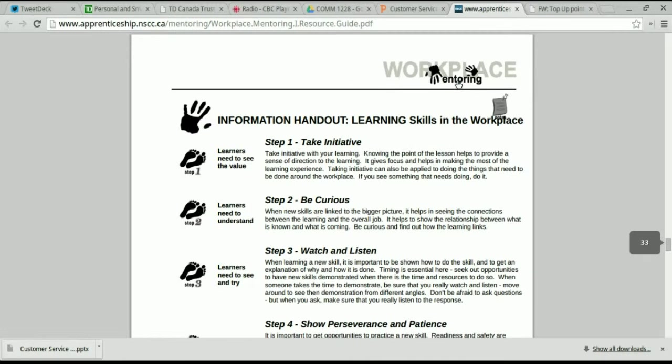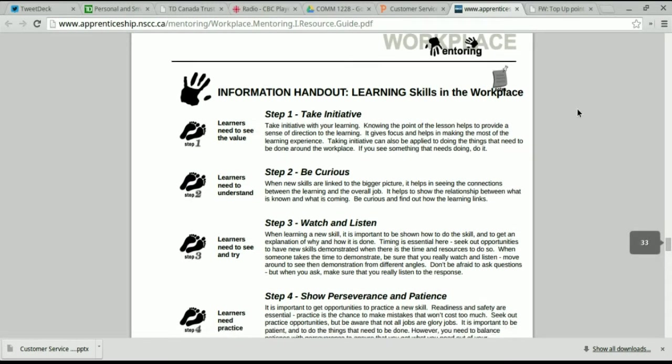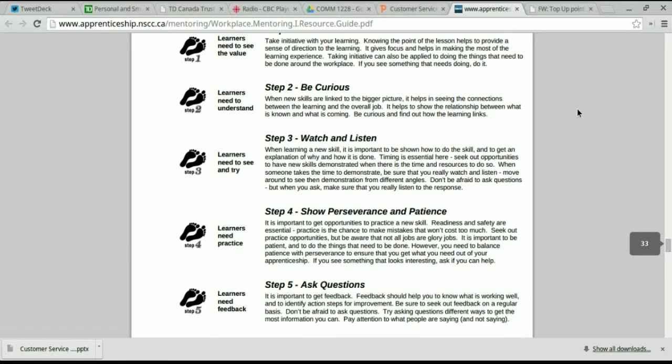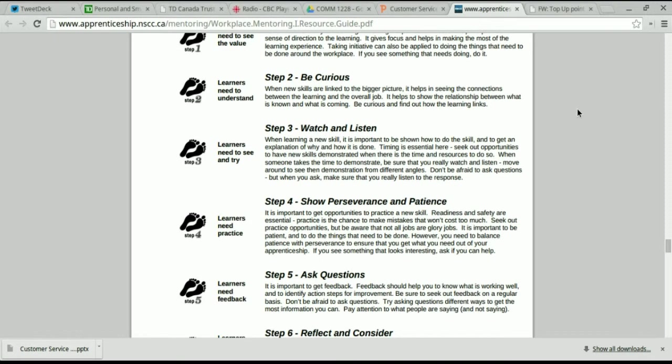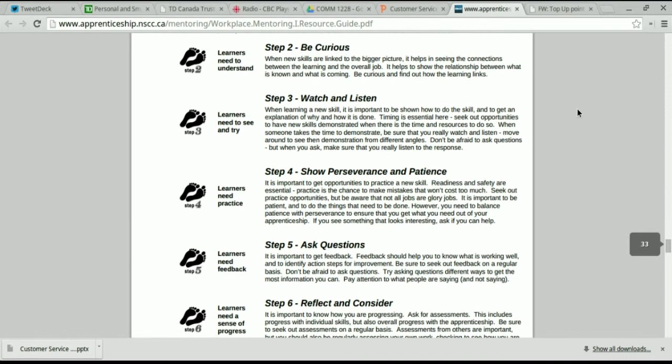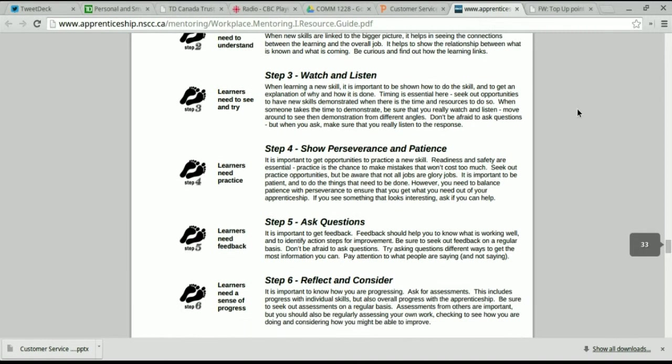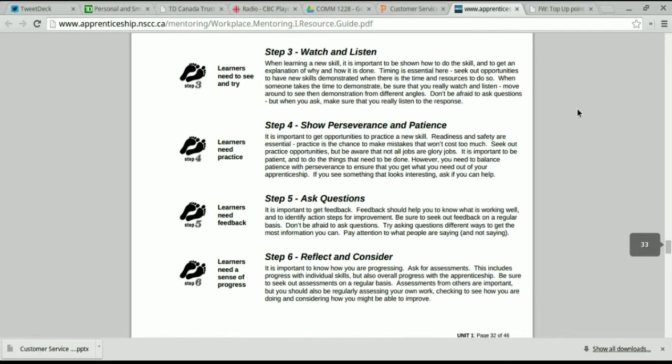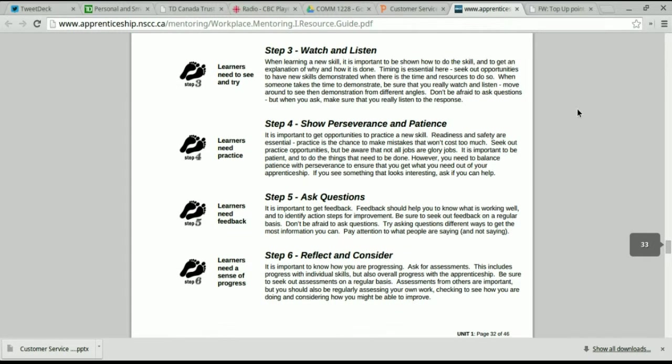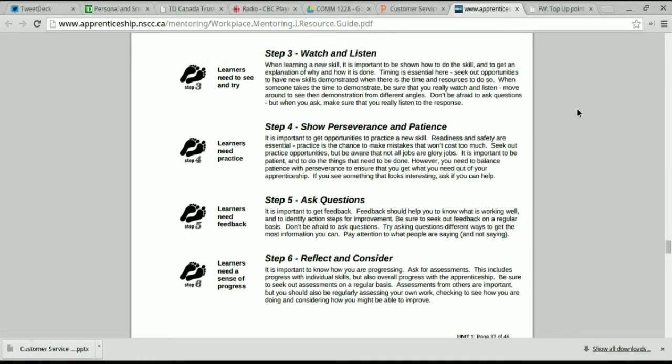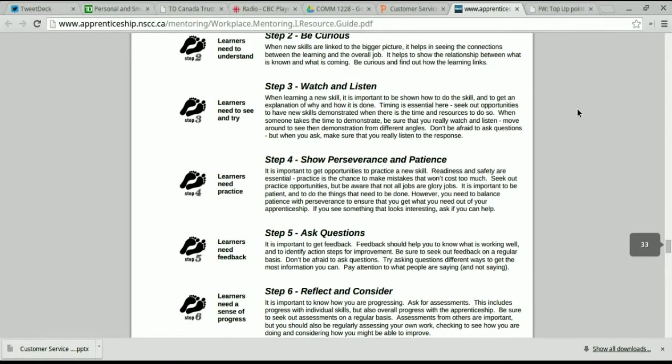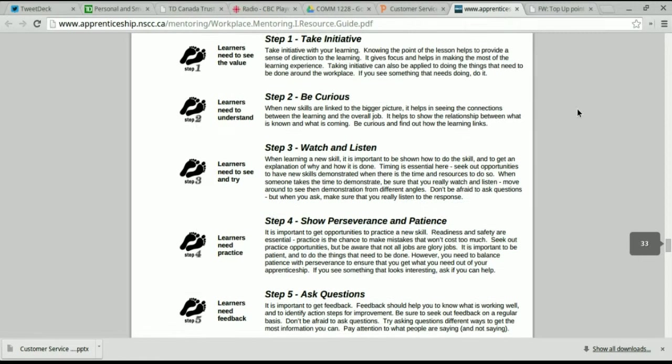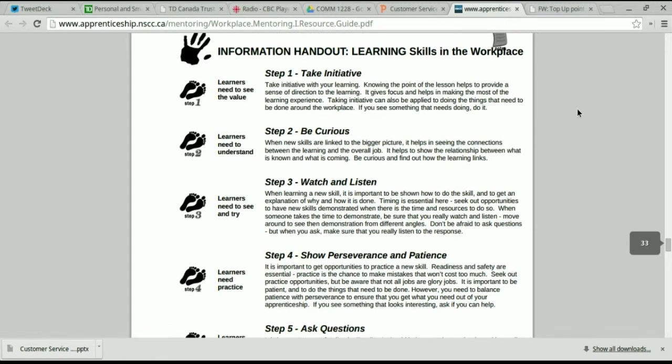The ideas of taking initiative and being curious, watching and listening, showing perseverance and patience, asking questions, reflecting and considering. What we have here is an opportunity as we learn about Workplace Mentoring 1 to actually practice these very six items.